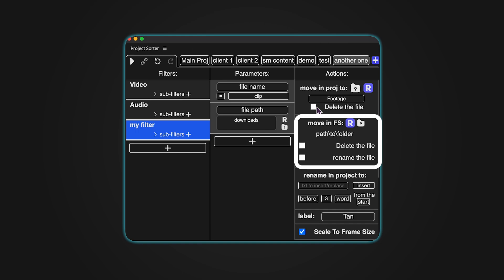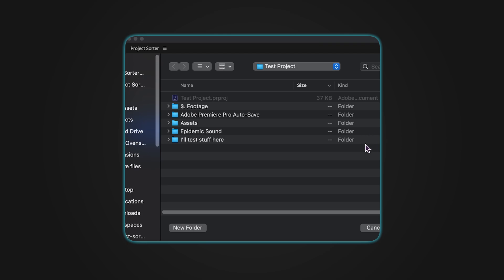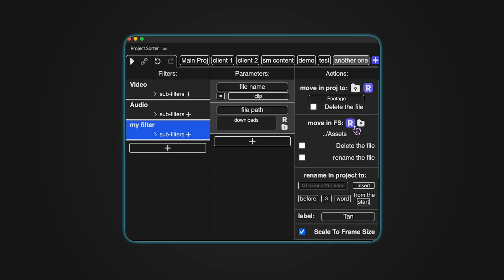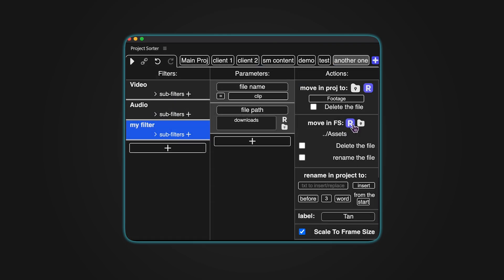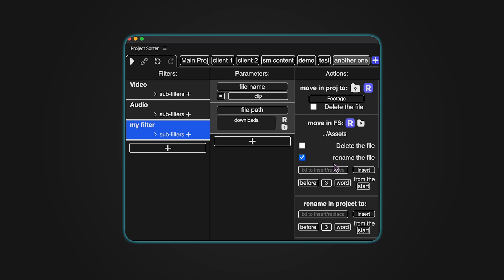Move in File System lets you change the item's location on your computer. Click the folder icon to choose the destination for the file. You can toggle the R button to make the path relative to the project file location. There are also options to delete or rename the file.